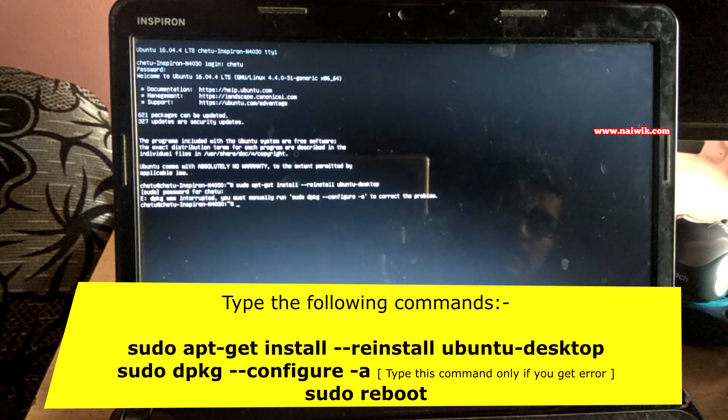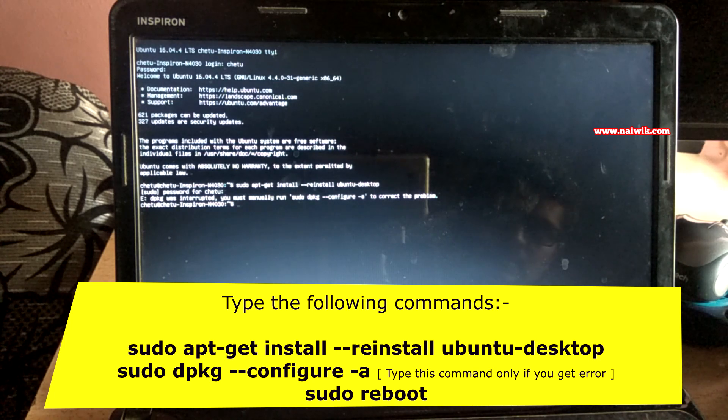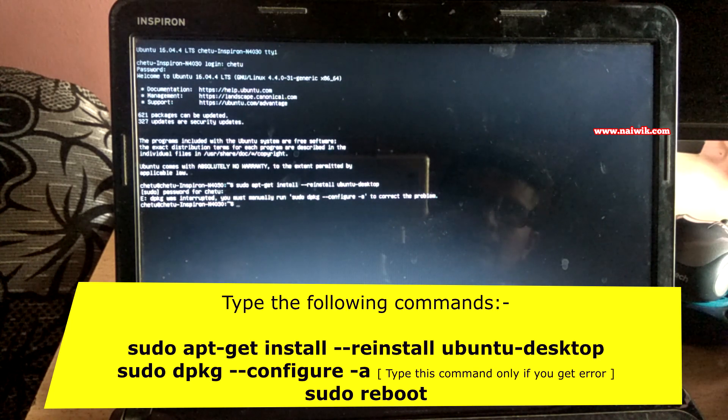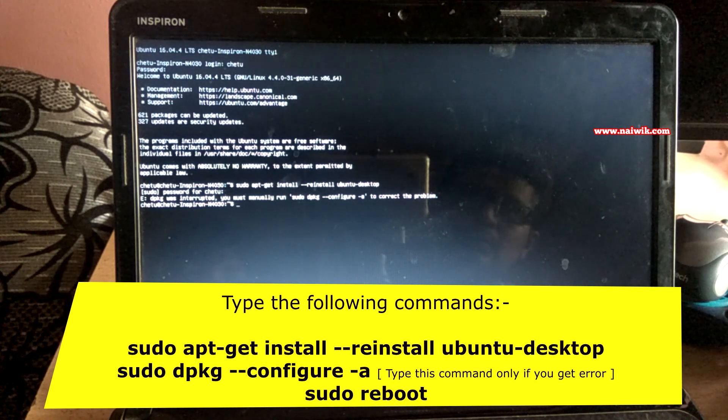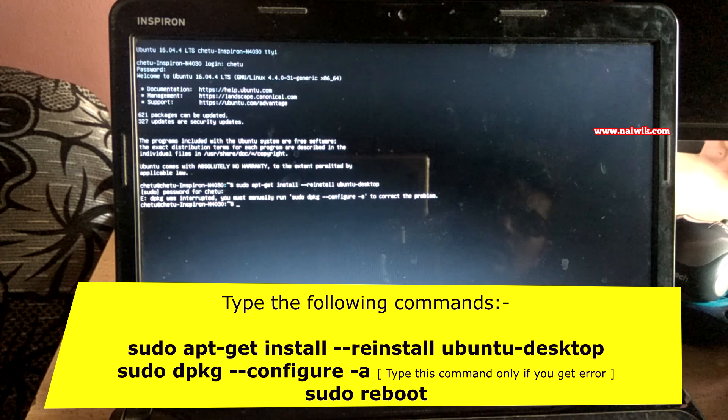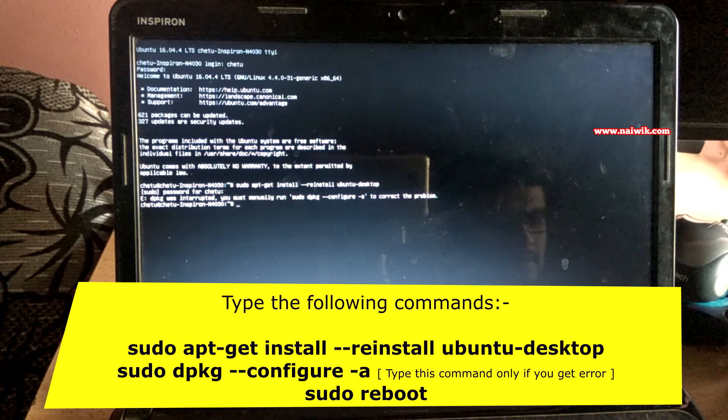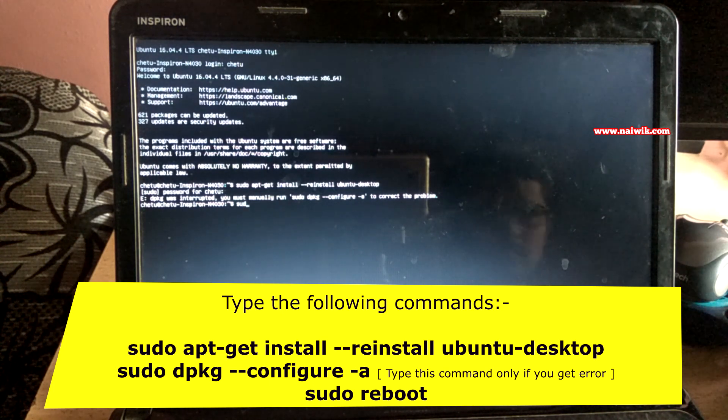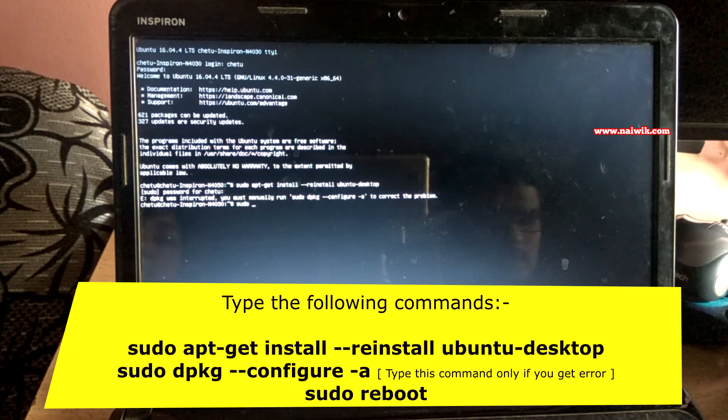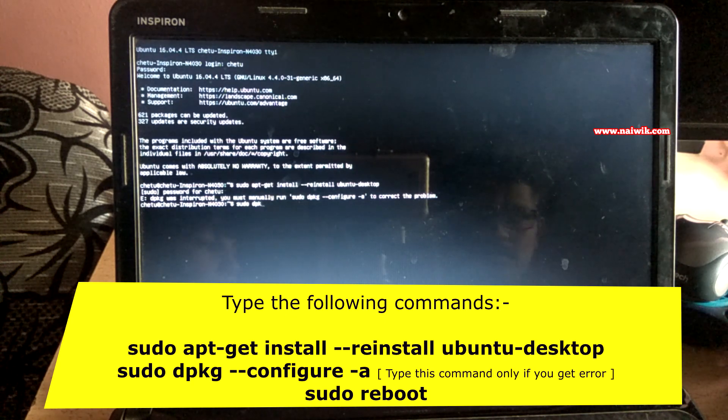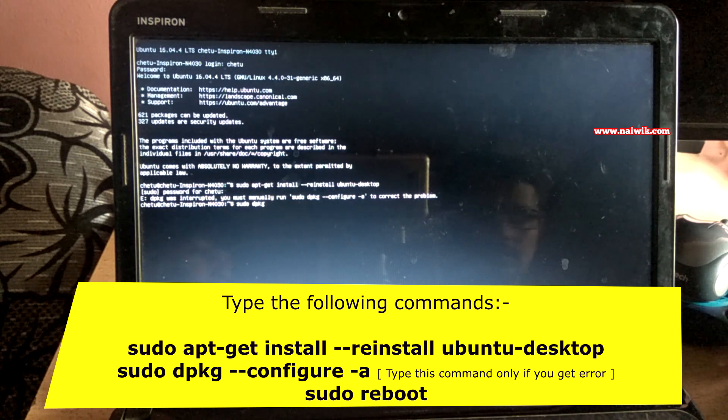If you encounter this error: 'dpkg was interrupted, you must manually run sudo dpkg --configure -a to correct the problem,' then you have to type the sudo dpkg --configure -a command to fix the issue.